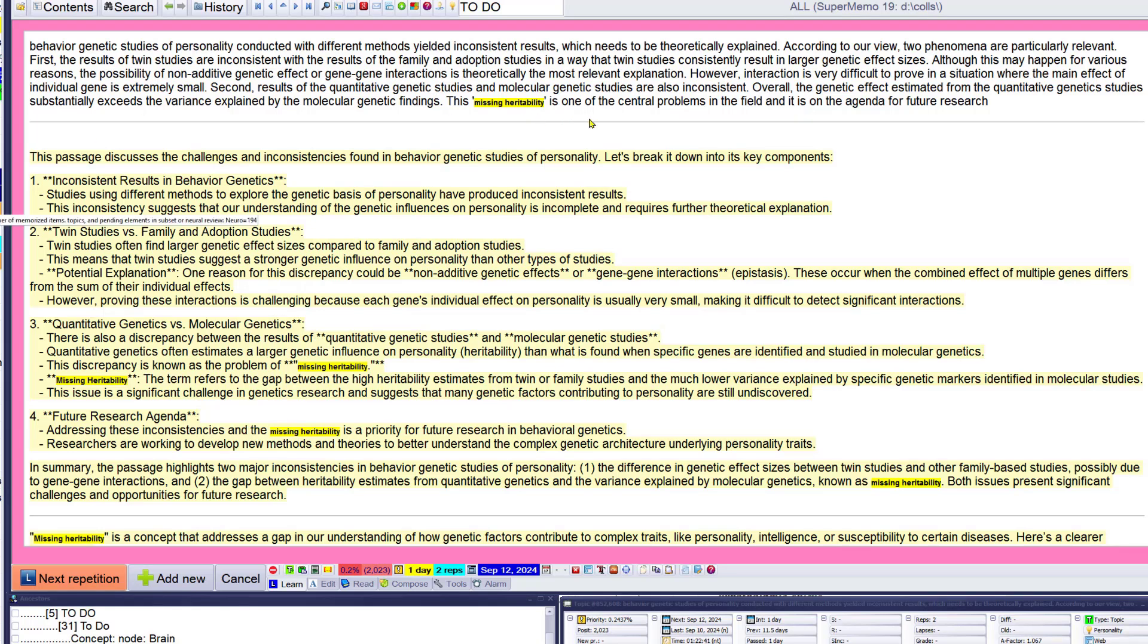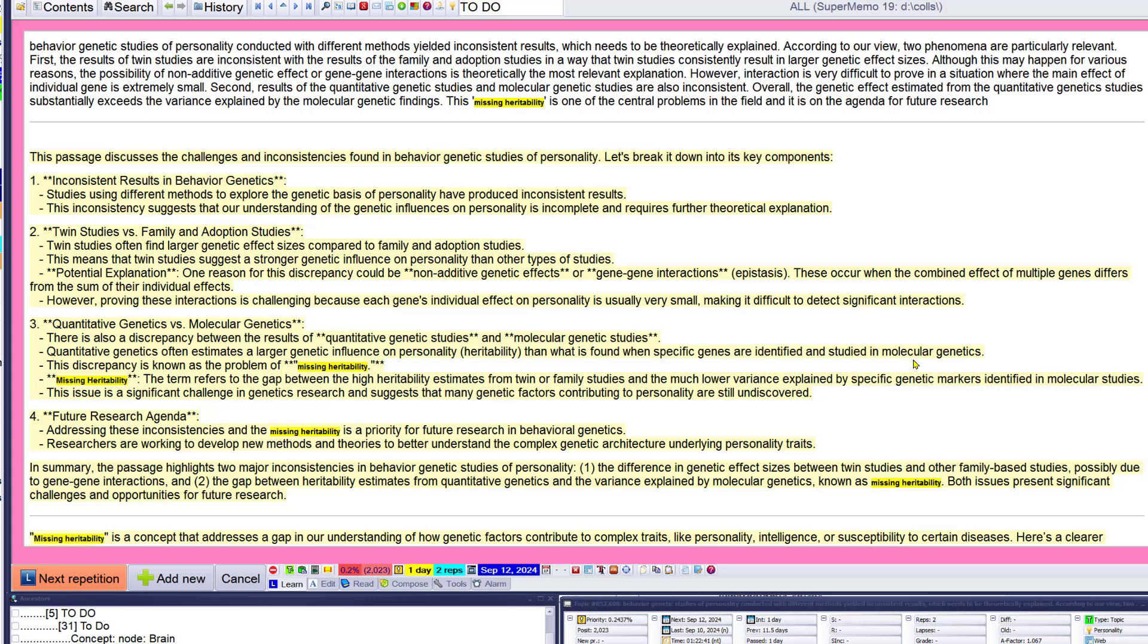One of the central forms of the field, the agenda of future research. The term refers to the gap between the high heritability estimates from twin family studies and the much lower variance explained by specific opportunity markers. Identifying only how studies. This issue is significant.